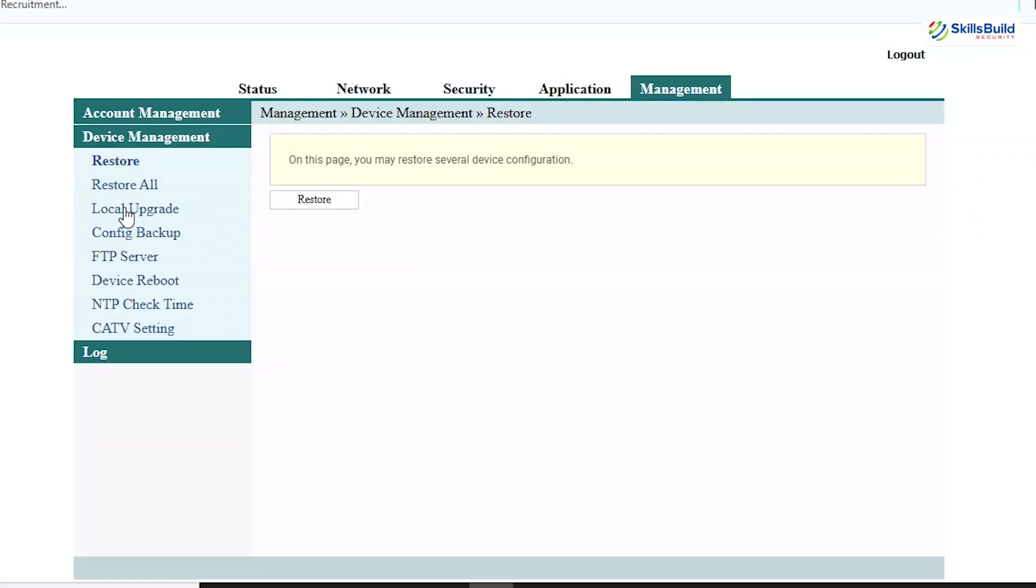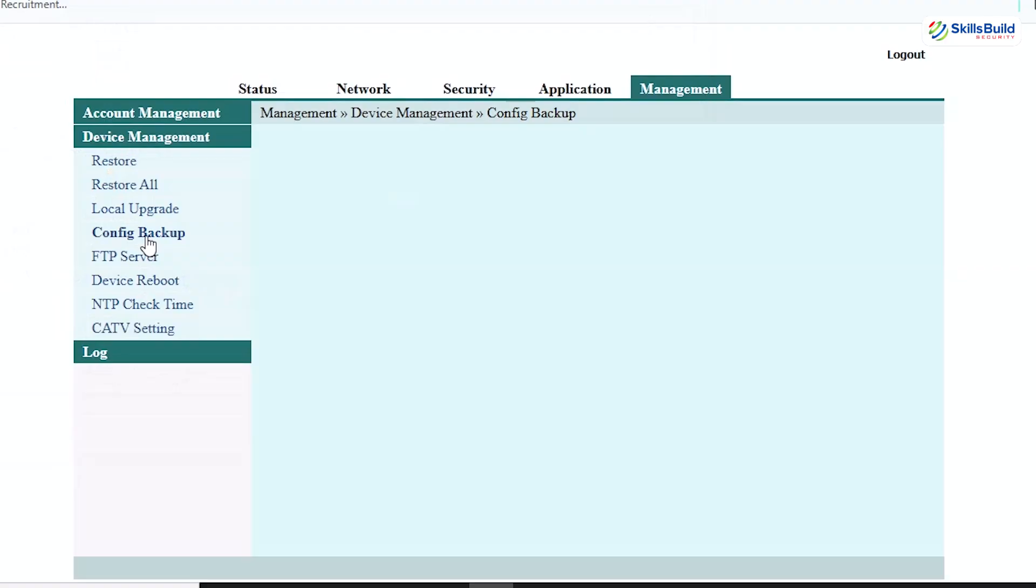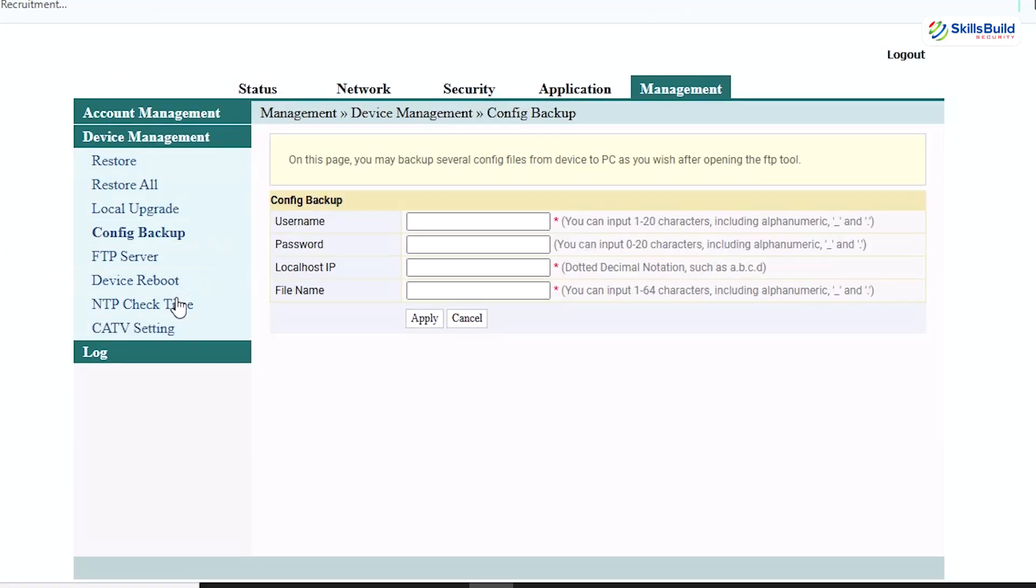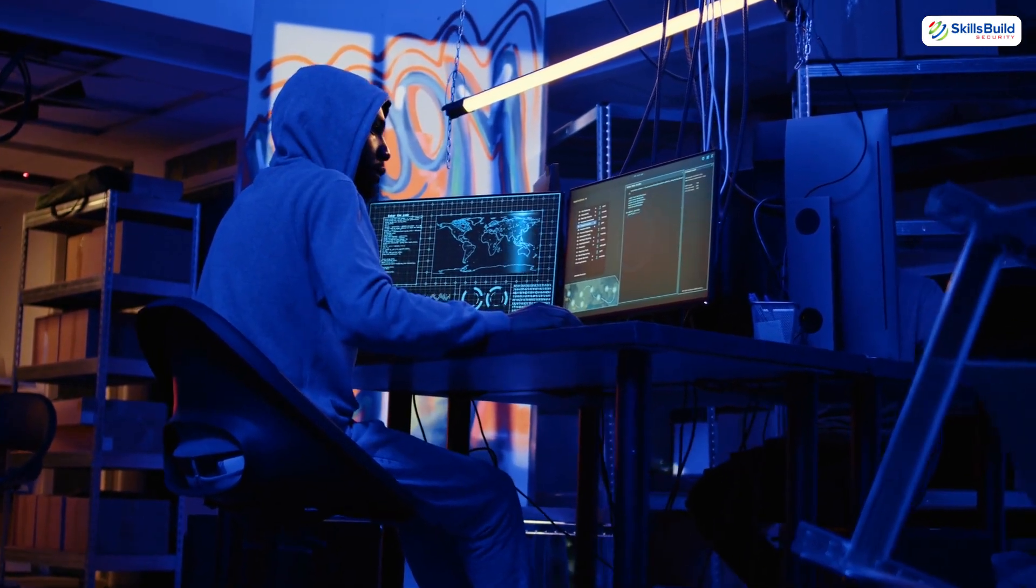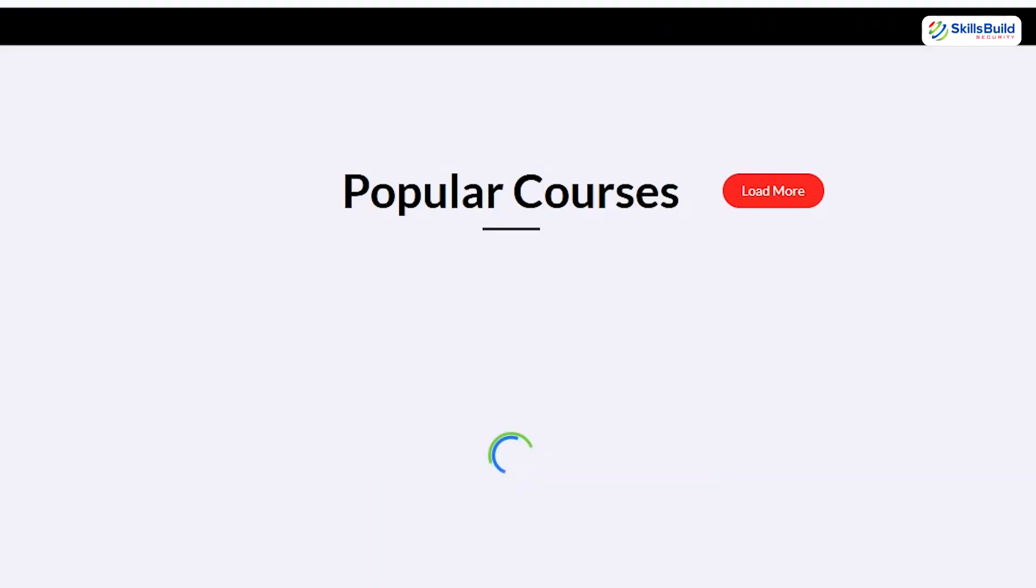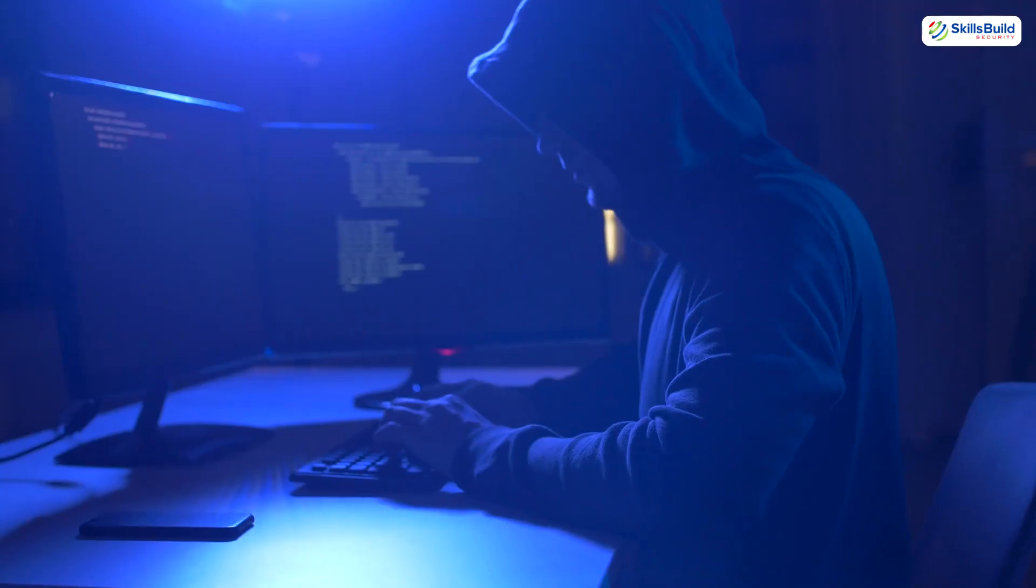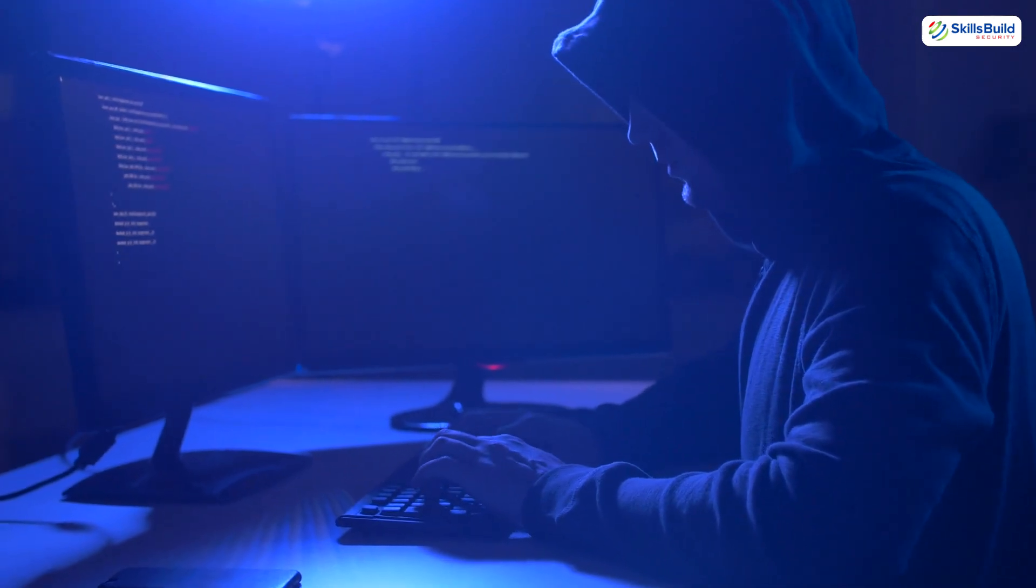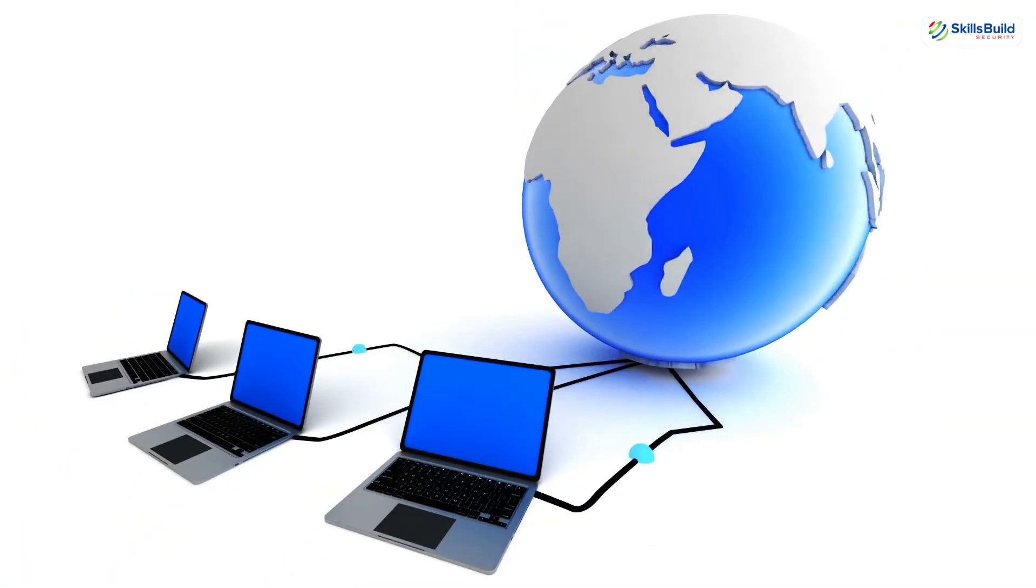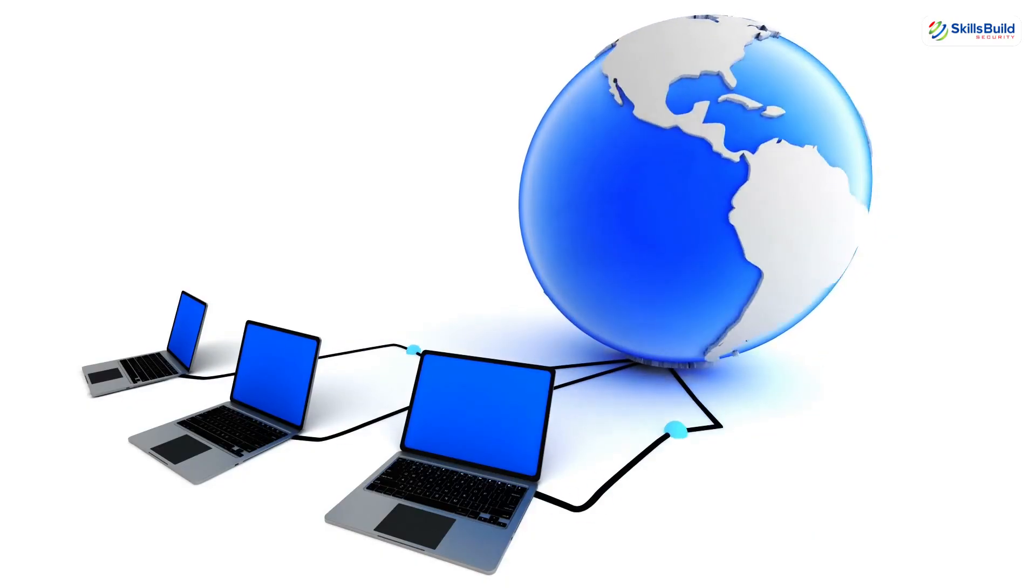Once inside, a hacker doesn't need elite skills. They open the settings page, change a couple of DNS numbers and log out. From that moment on, every DNS query you send, every site you try to reach flows through their server first. And here's where it gets unsettling. You'd never know anything had changed. Your Wi-Fi still works. Websites still load. But behind the curtain, the hacker now decides where your traffic goes. That quiet invisible edit turns your router from a doorway to the internet into a surveillance hub.